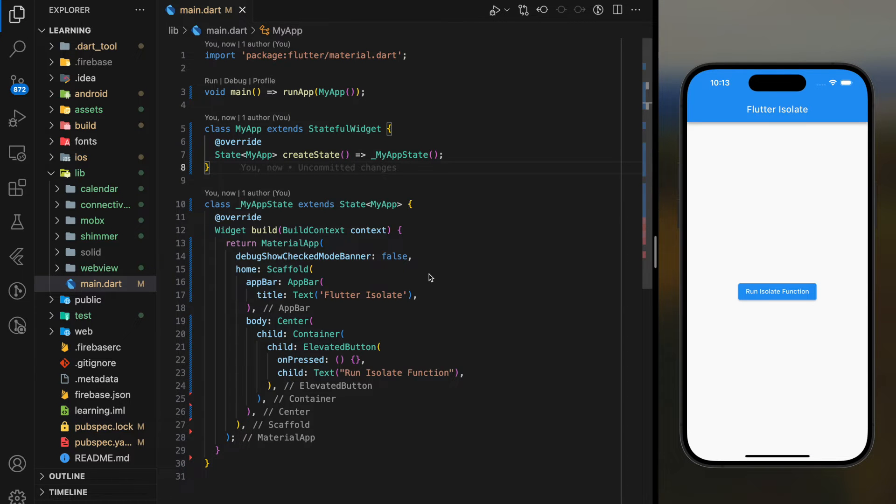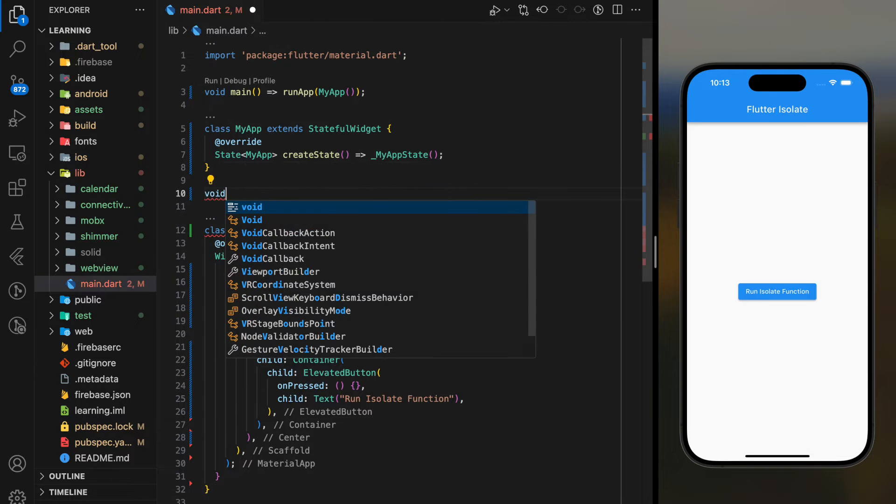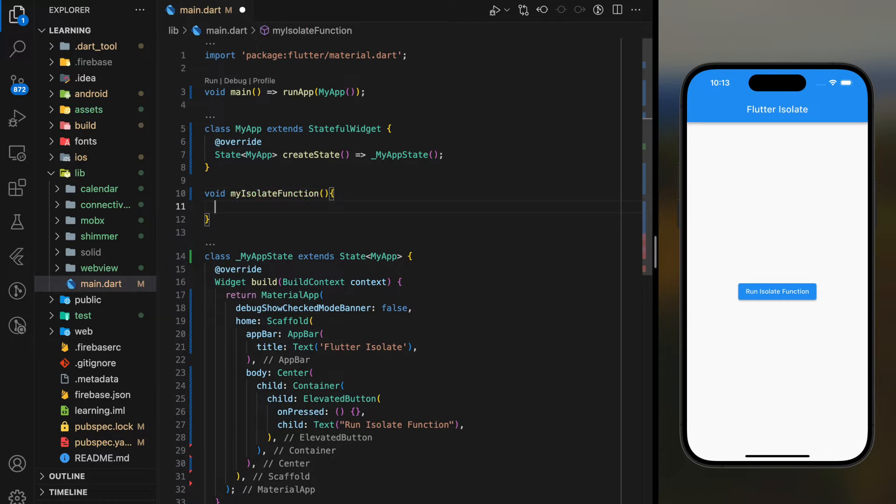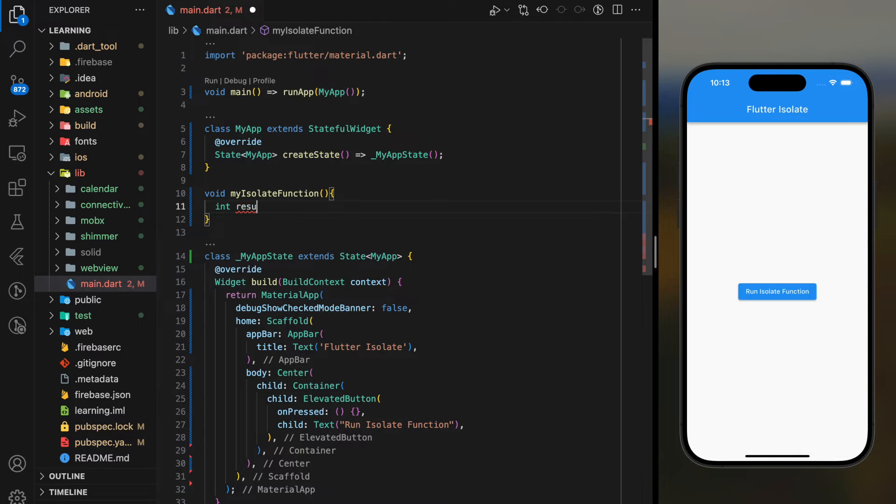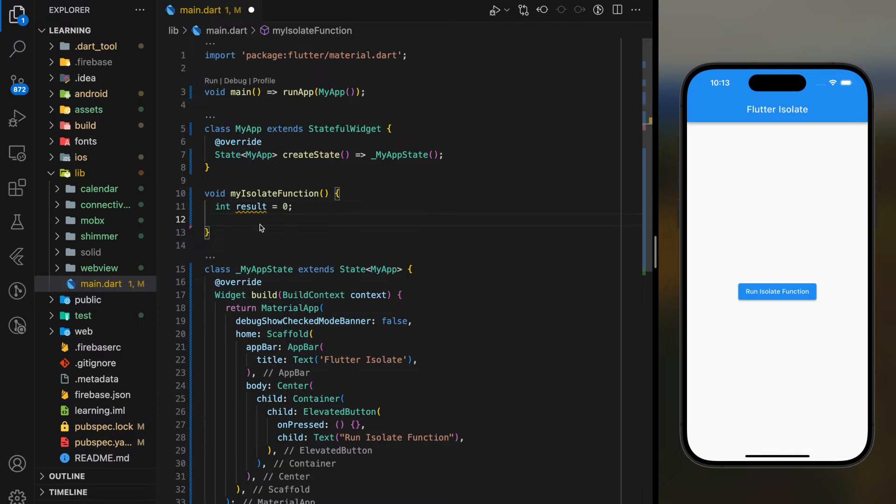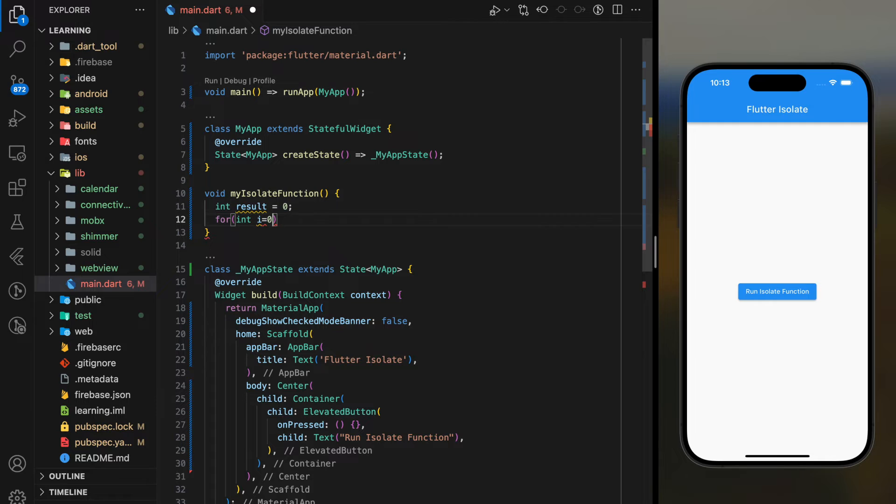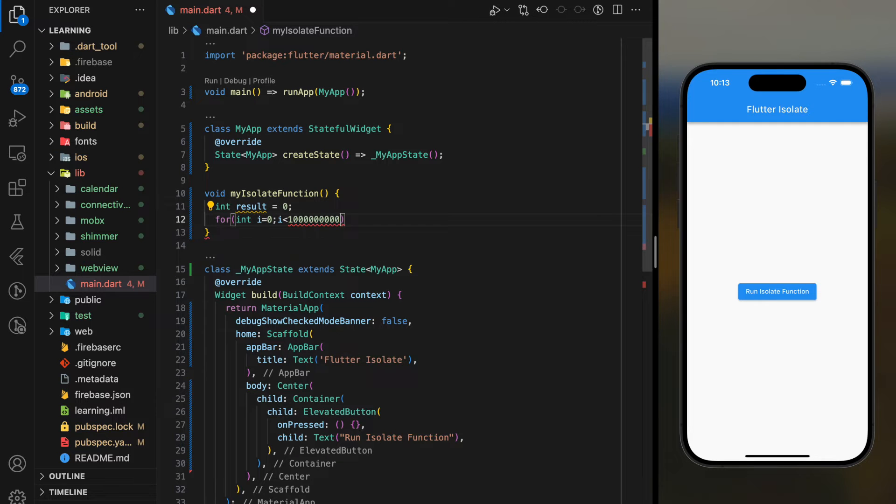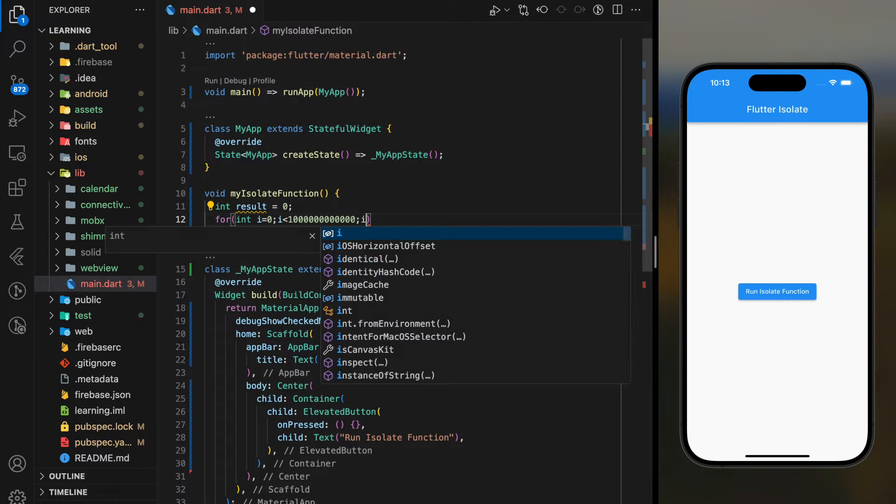Firstly, I will create an isolate function. This function will perform heavy computations. For example, in this tutorial I will create a for loop that adds up an integer from one to a huge number.